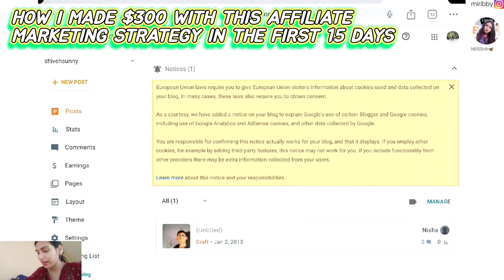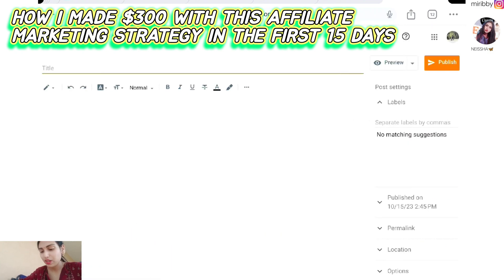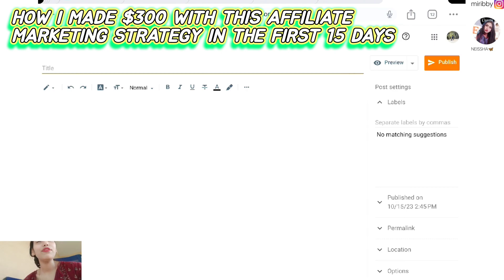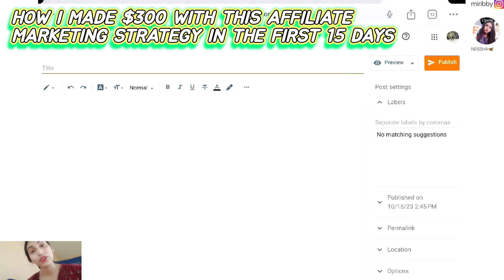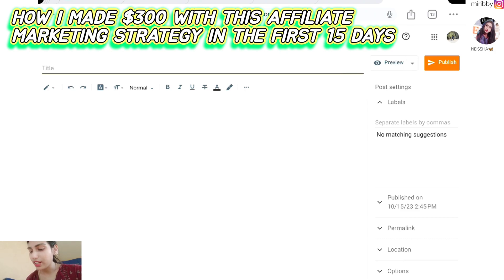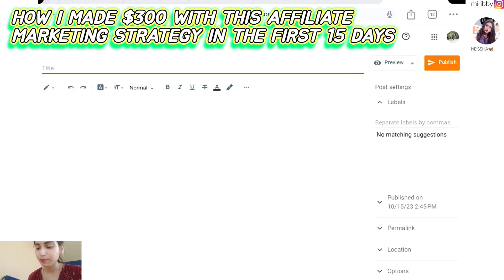To create a new blog post, you click on 'New Post.' I'm pretty sure you know how to create a blog on Blogger. If you don't, please let me know in the comments and I will create a tutorial on it. This is the dashboard on which we are going to create our blog.